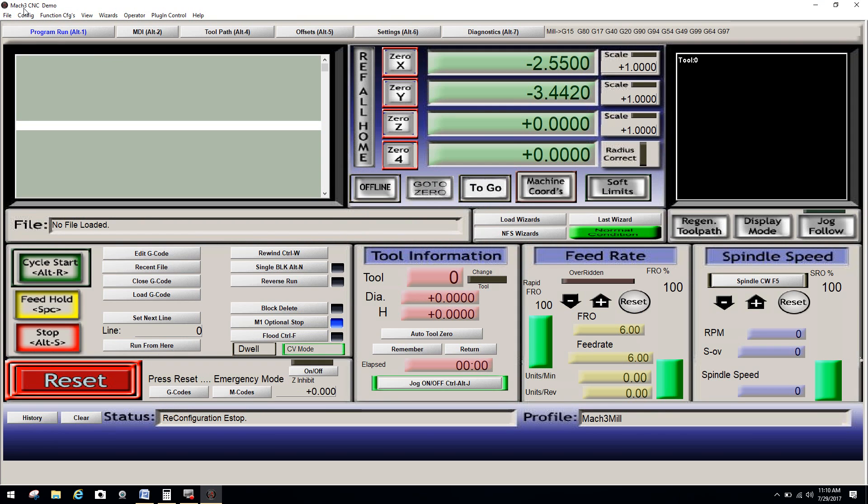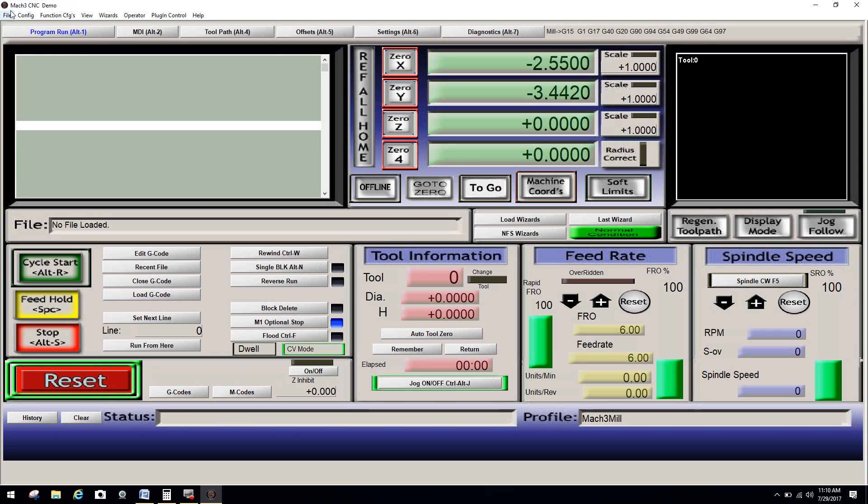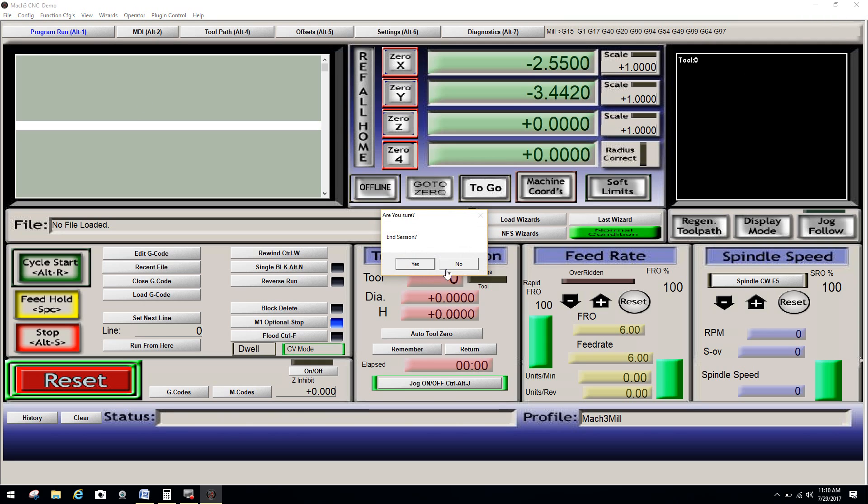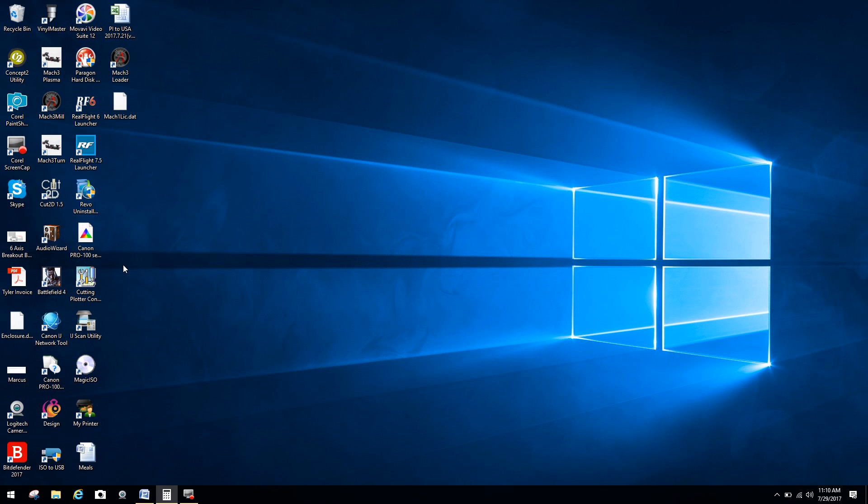If you look closely, it says Mach 3 demo. And I'm going to click the reset just to reset it. So you can see this is what you normally get when you do a full install. And it just says demo. If you do not put the license file, once again, inside the default location of Mach 3.